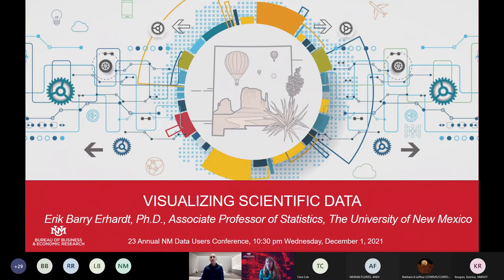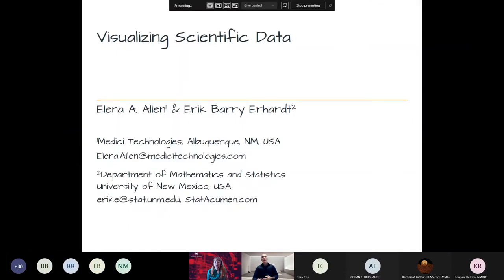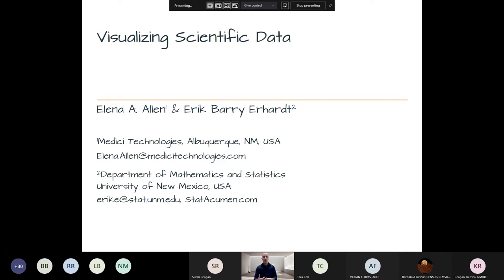Thank you very much for the introduction and for the invitation. My plan this morning is to go over mostly principles of data visualization and strategies that you can use to visualize almost any type of data. Rather than discussing specific tools, I want to focus on the ideas of how to encode information visually, so hopefully you'll be able to critique other people's work and improve your own work as well.